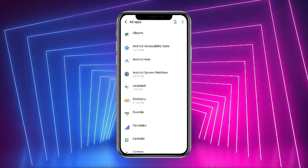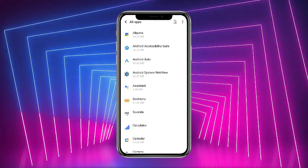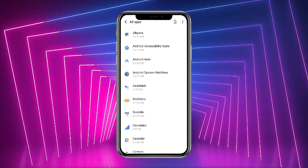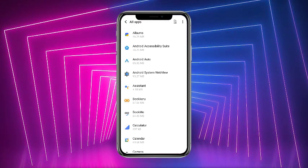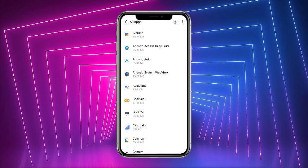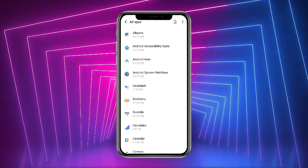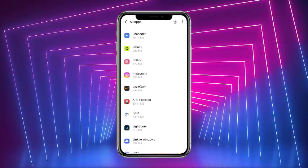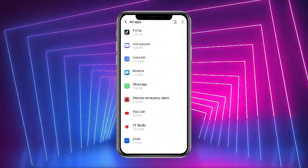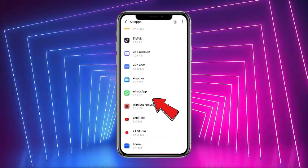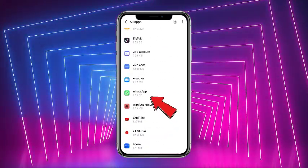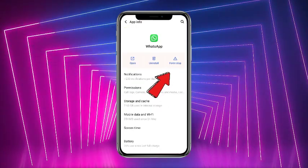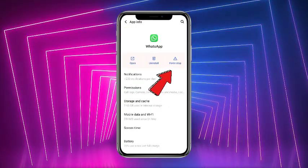Once you are on the Apps screen, it will show you the list of all the apps which have been installed on your phone. From this list, you have to simply scroll down and find WhatsApp — it would be at the bottom most probably. Once you have found it, simply tap on it.